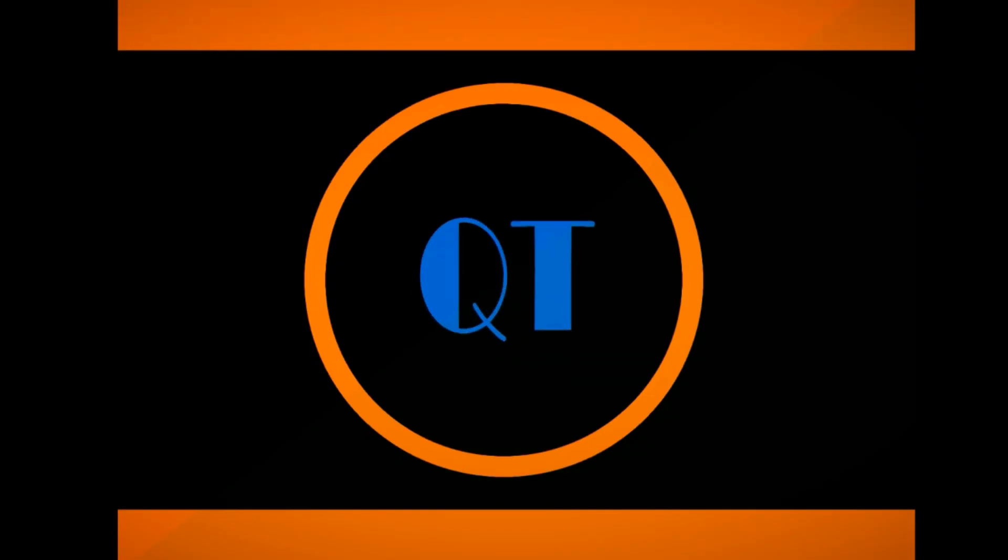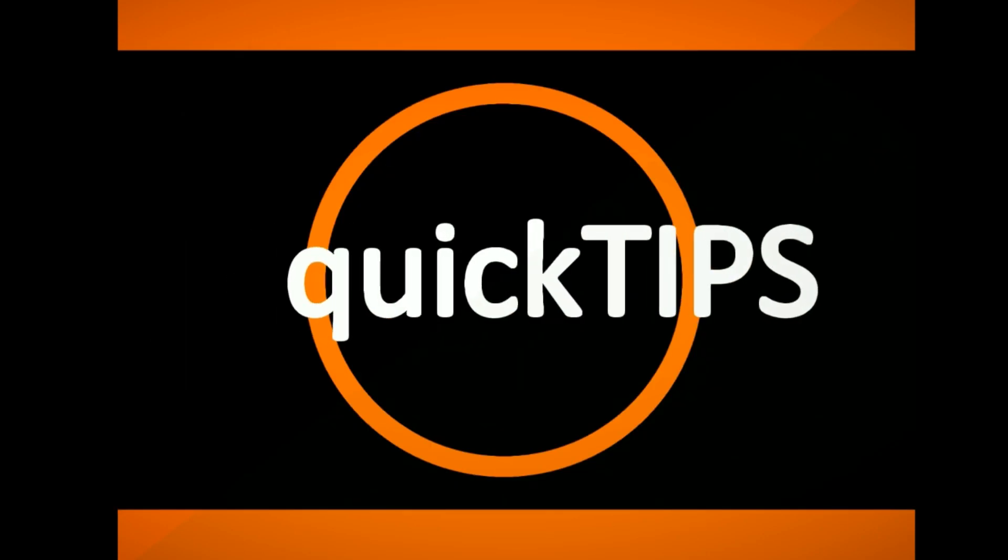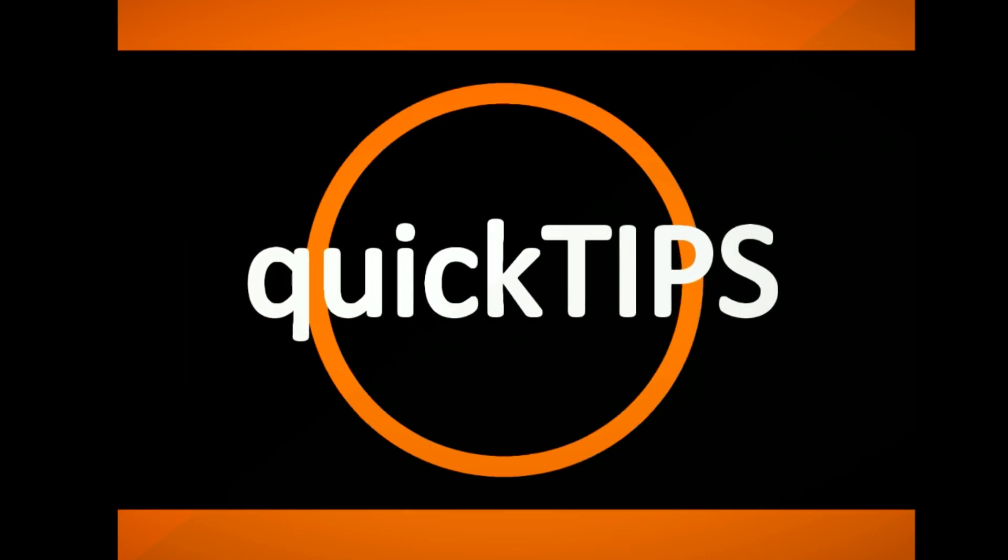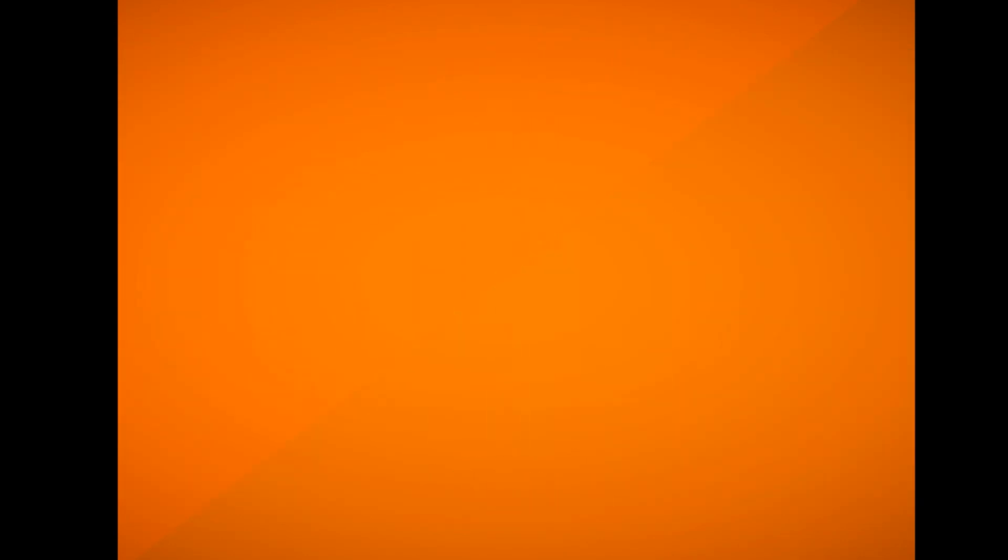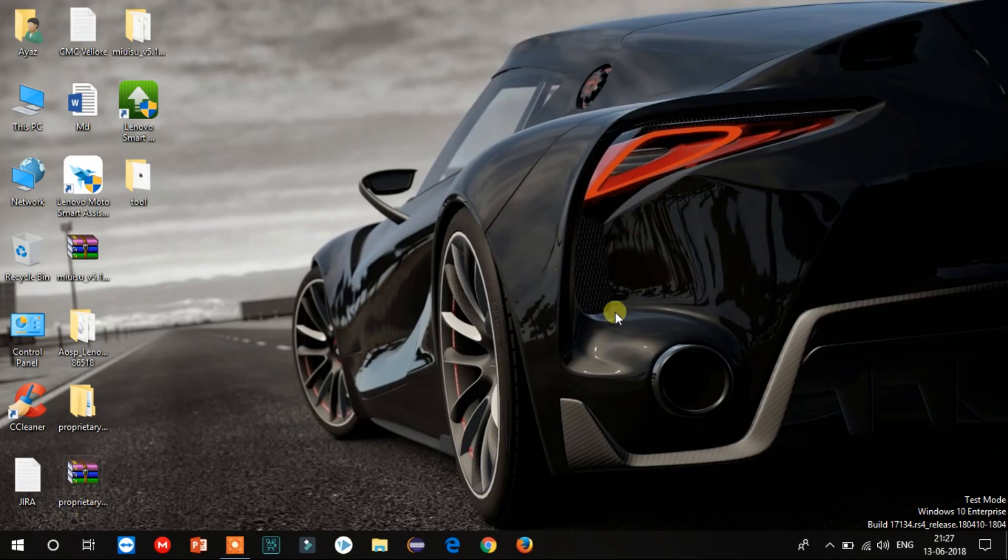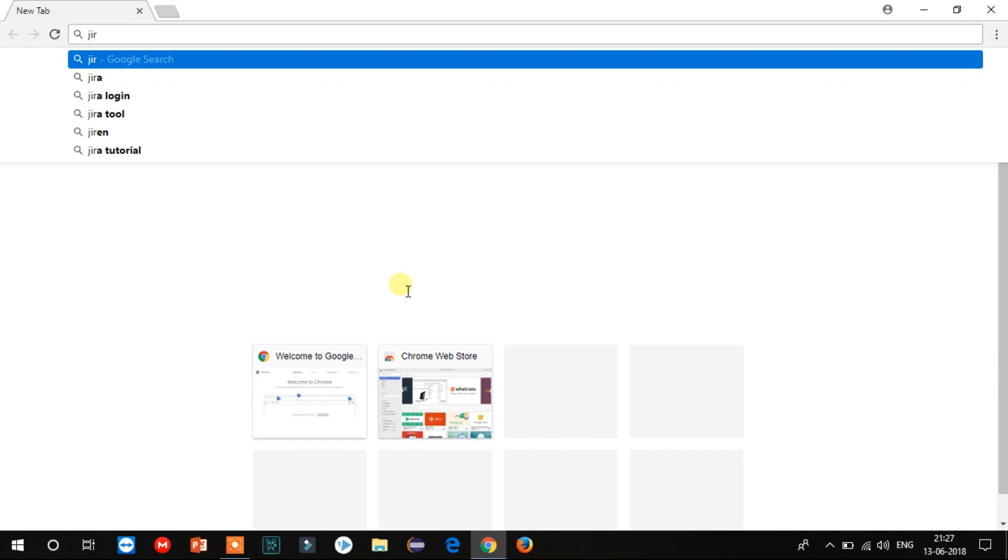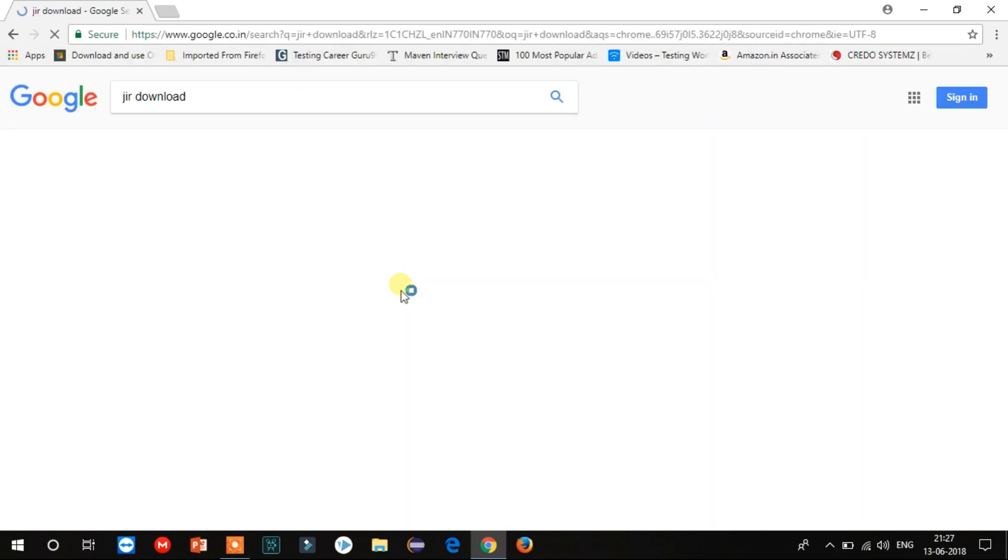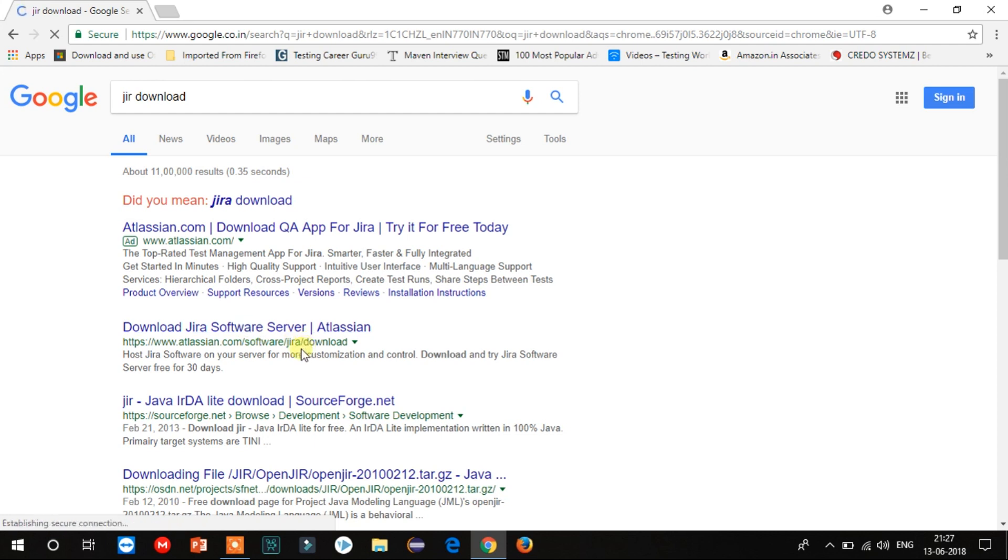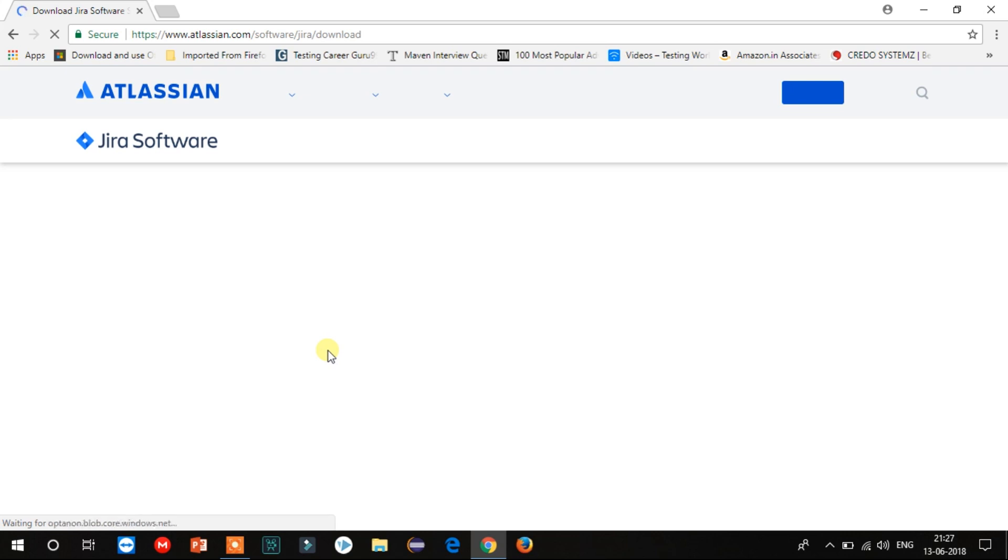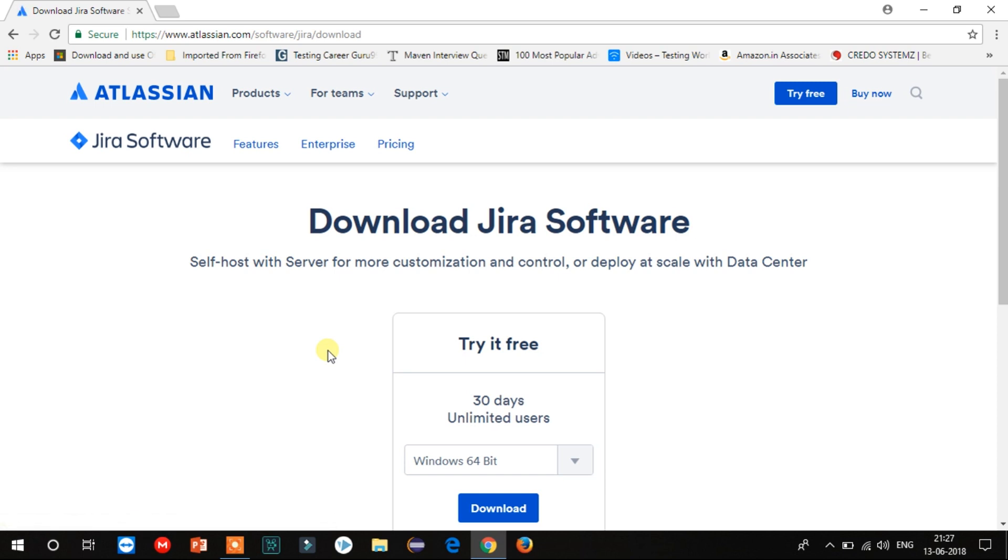So let's begin the process. Step one: Download Jira. To download Jira, we need to go to our best buddy Google and type 'download Jira'. Now select the second option from the list which says 'Download Jira Software Server'. You can also download it from the link in the description. As we know, Jira is a paid software, however it gives 30 days free trial.